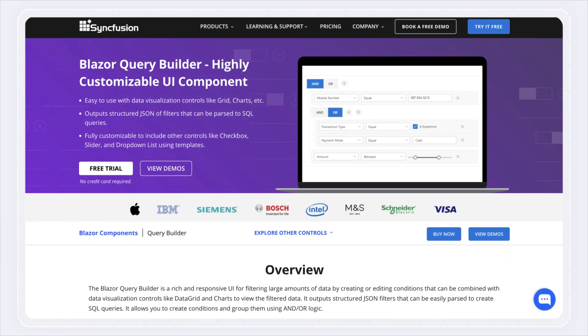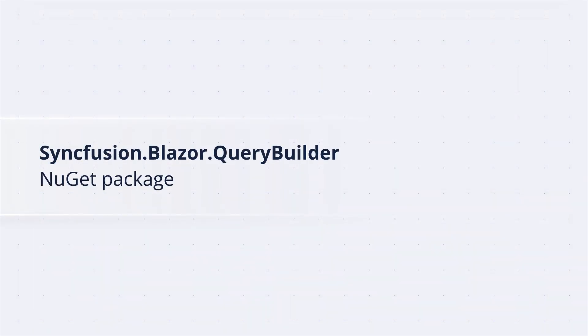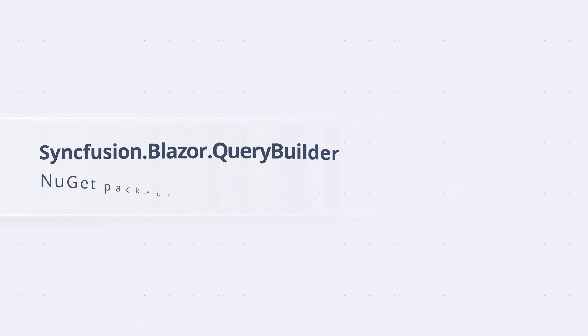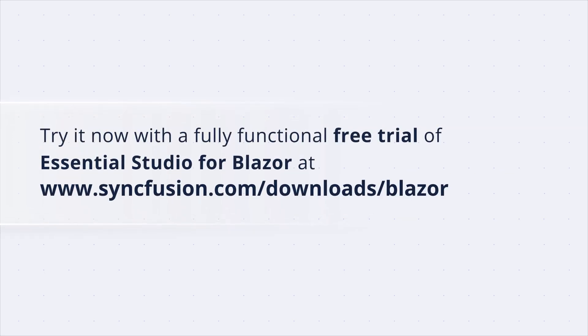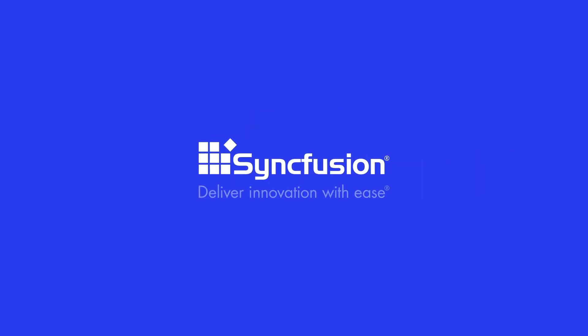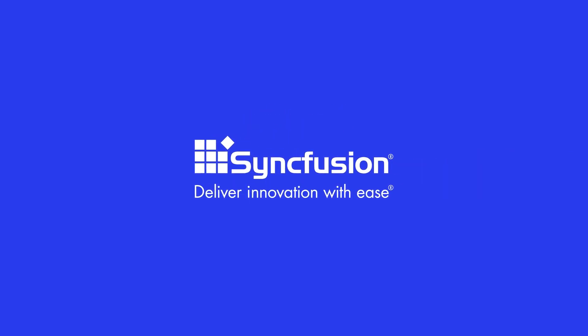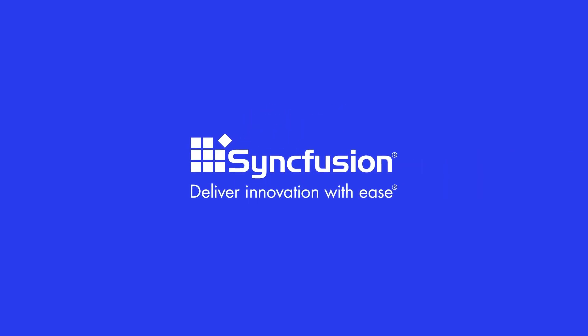The Blazor Query Builder is available in the syncfusion.blazor.querybuilder NuGet package. Try it now with a fully functional free trial of Essential Studio for Blazor at syncfusion.com.